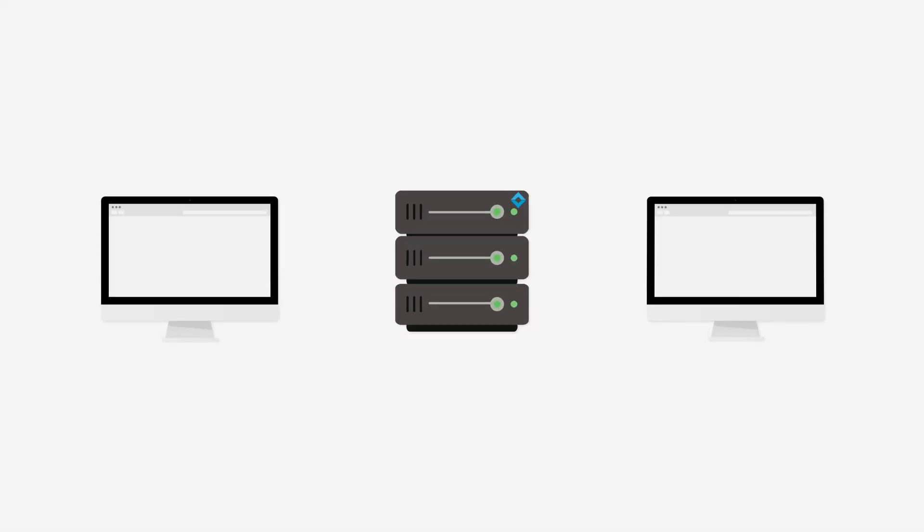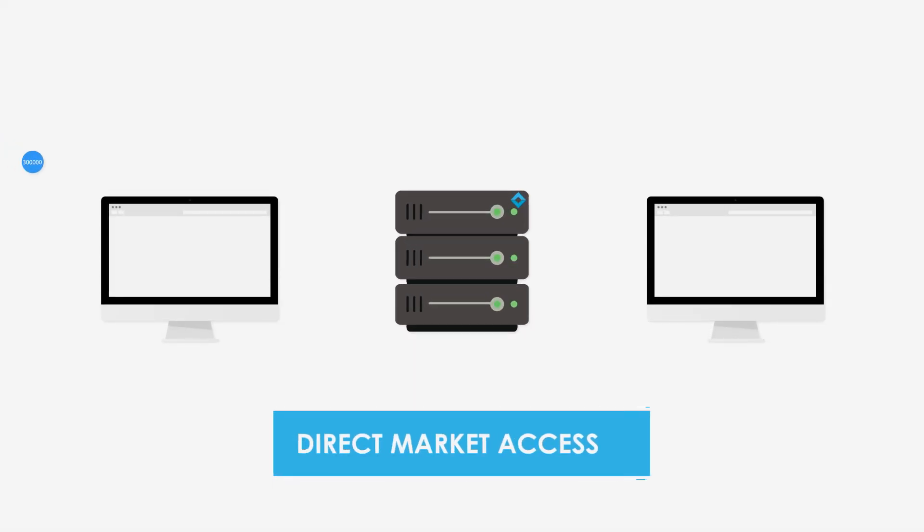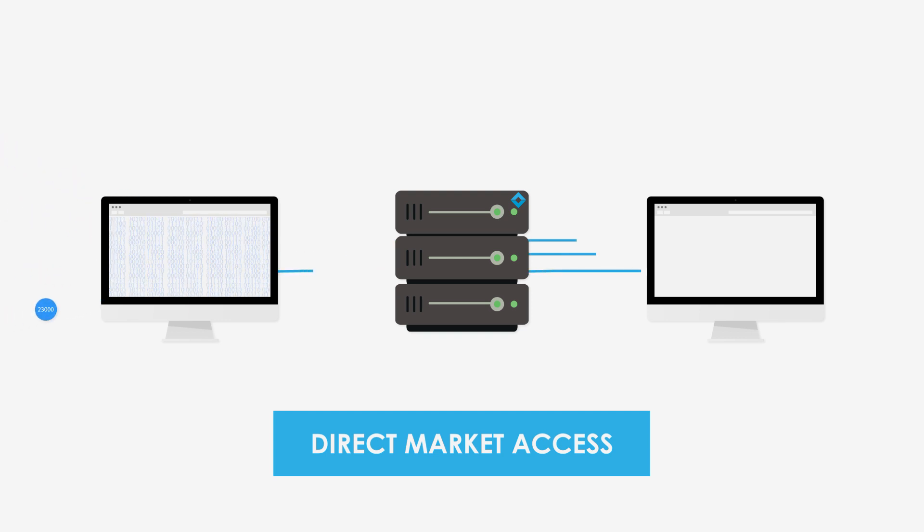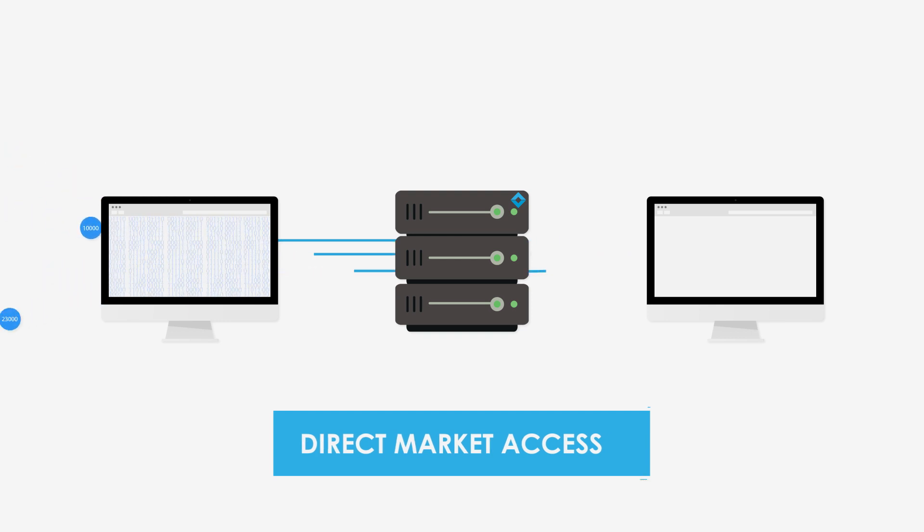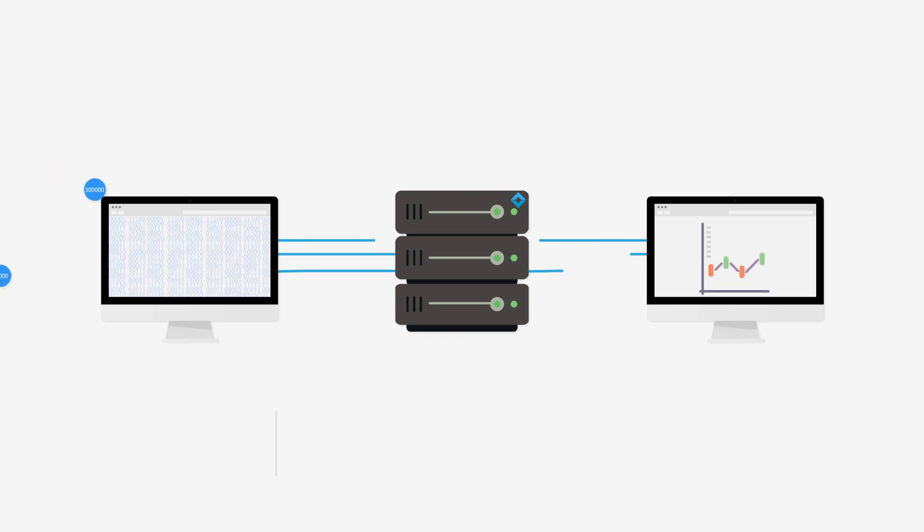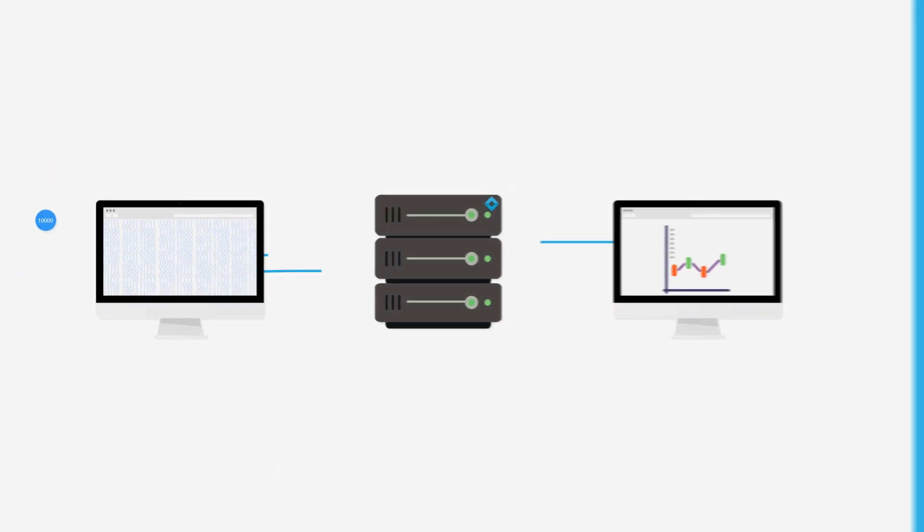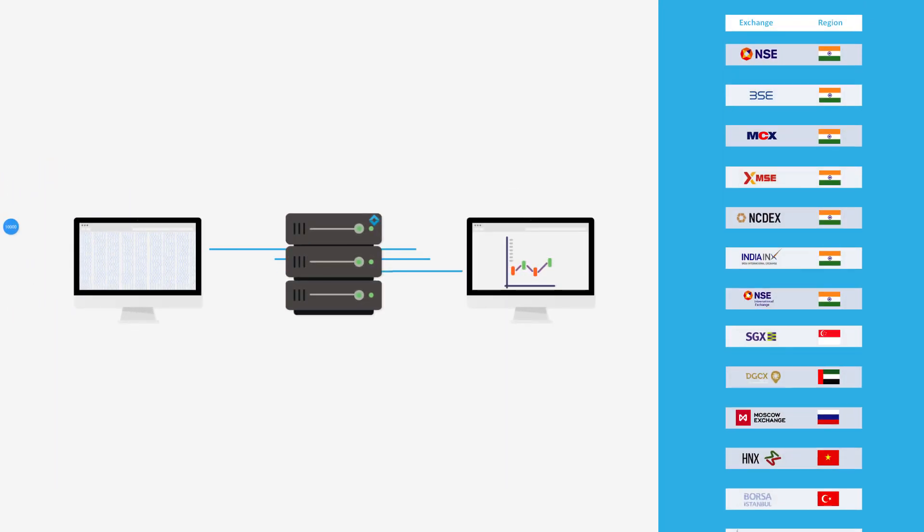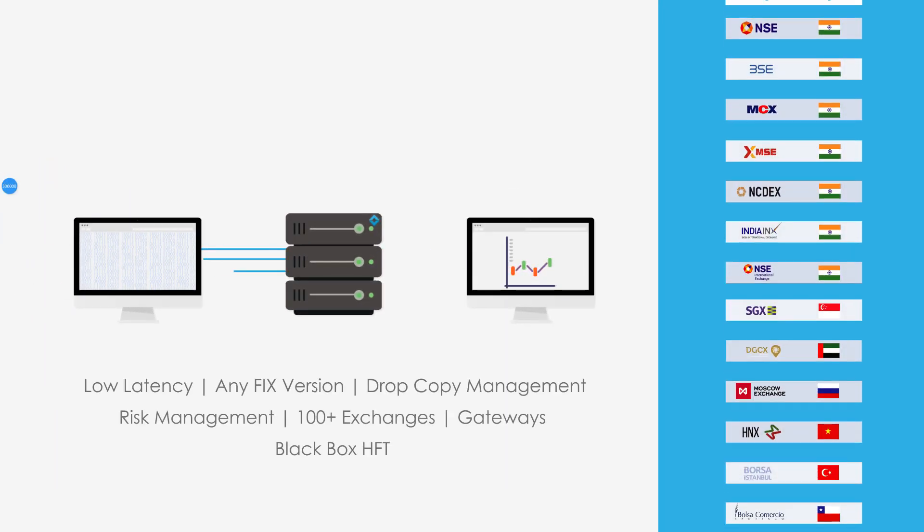Utrade offers direct market access APIs with built-in risk and smart order routing tools that can be run over fixed or native communication protocols to connect with over 100 exchanges and gateways across the globe.